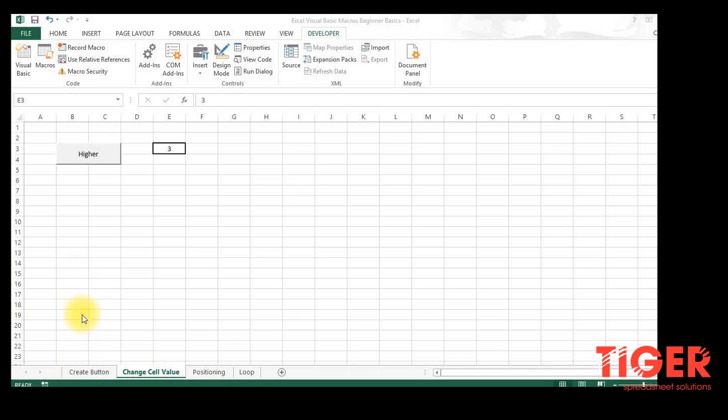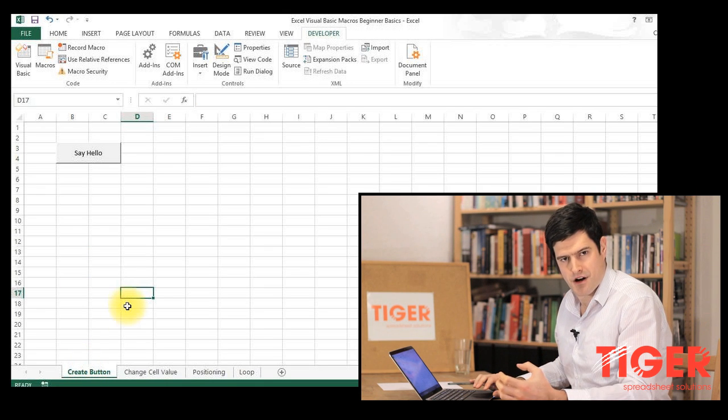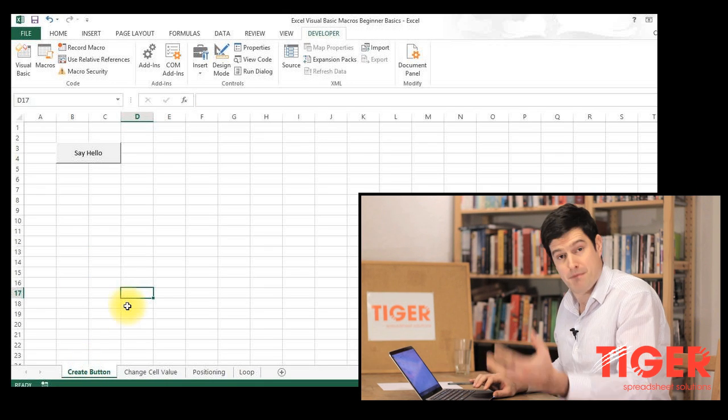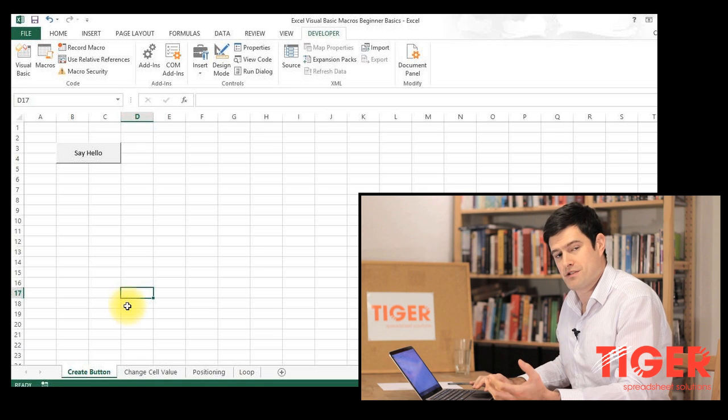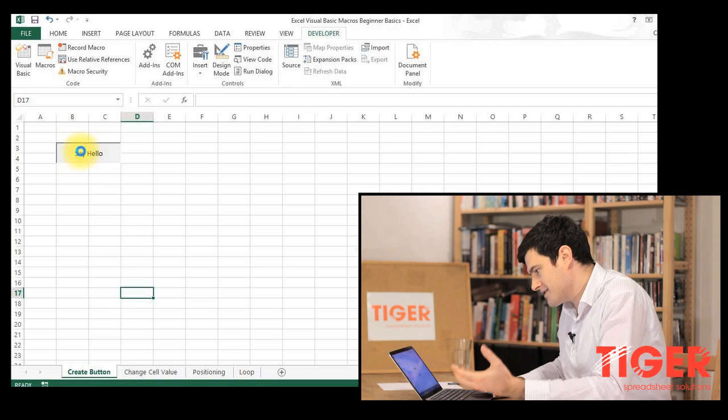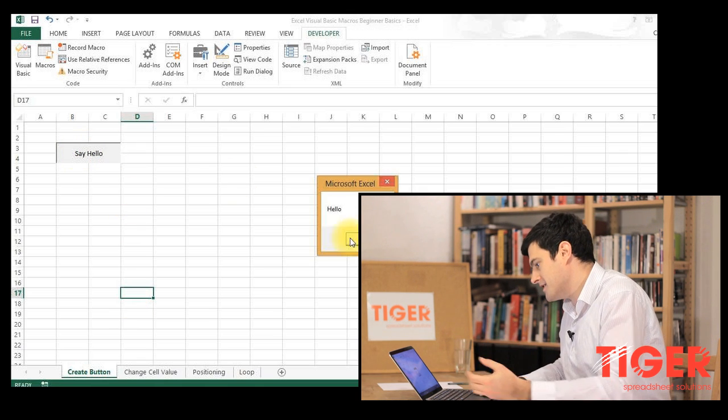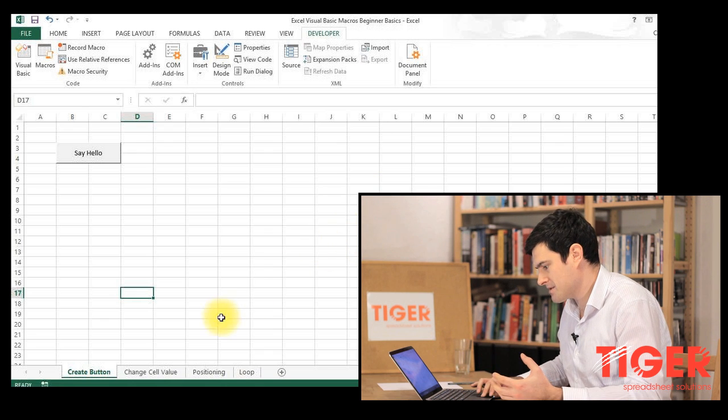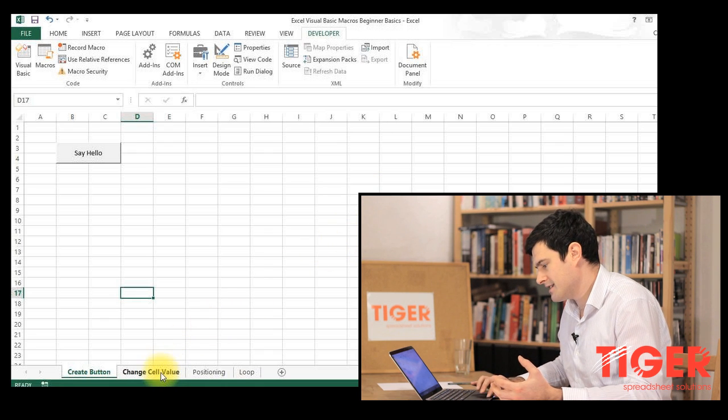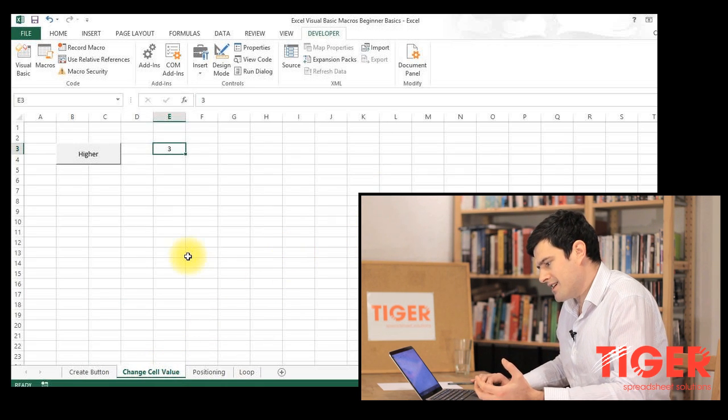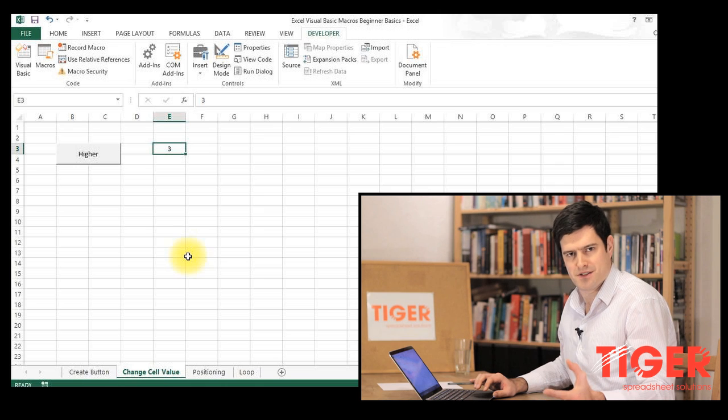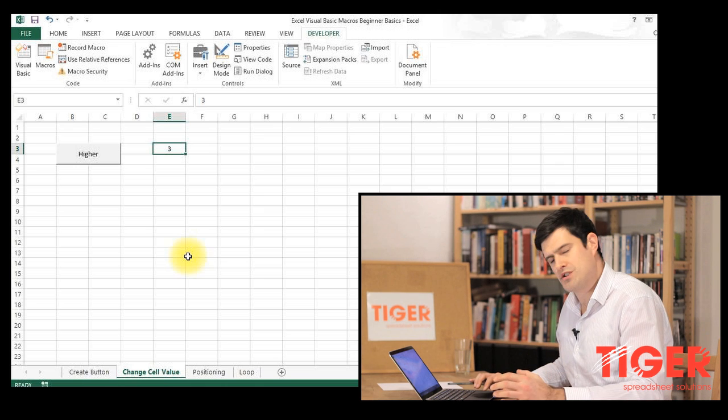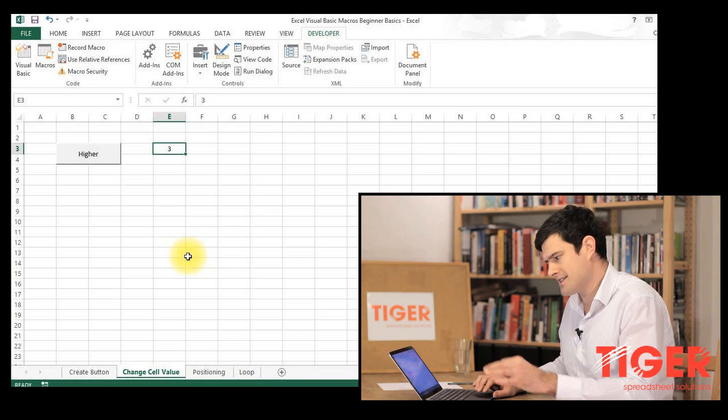In the first video, we looked at creating buttons and creating a simple macro, attaching the macro to that button and getting the macro to trigger when you press the button. As you can see, we press the button and the message box comes up, which is great. In this next video, we're going to think about changing cell values using visual basic and how we can do that.